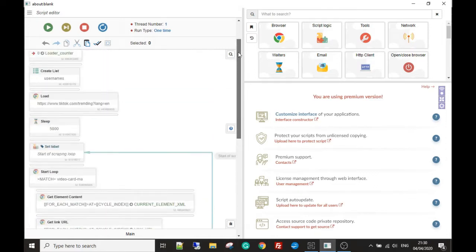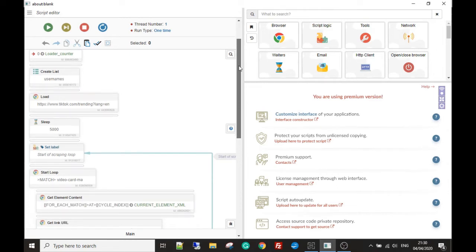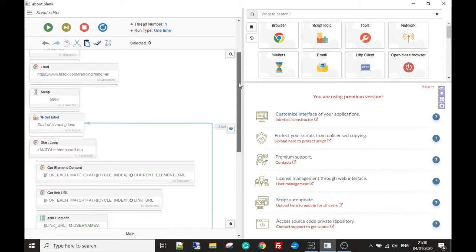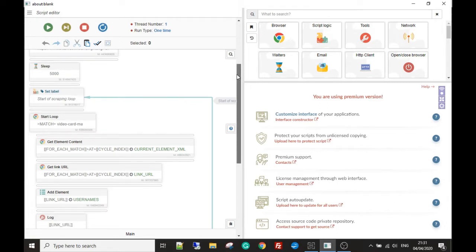If you've been following along with the series, you know we're doing a scraping module for TikTok. I don't know anything about TikTok — all I know is there's a lot of people doing some very funny things. What we've done so far is go to the trending section of TikTok and scrape the users from it. The method we're using is like a sledgehammer — not the slickest version, but it shows you a lot of different things you can do with BAS.